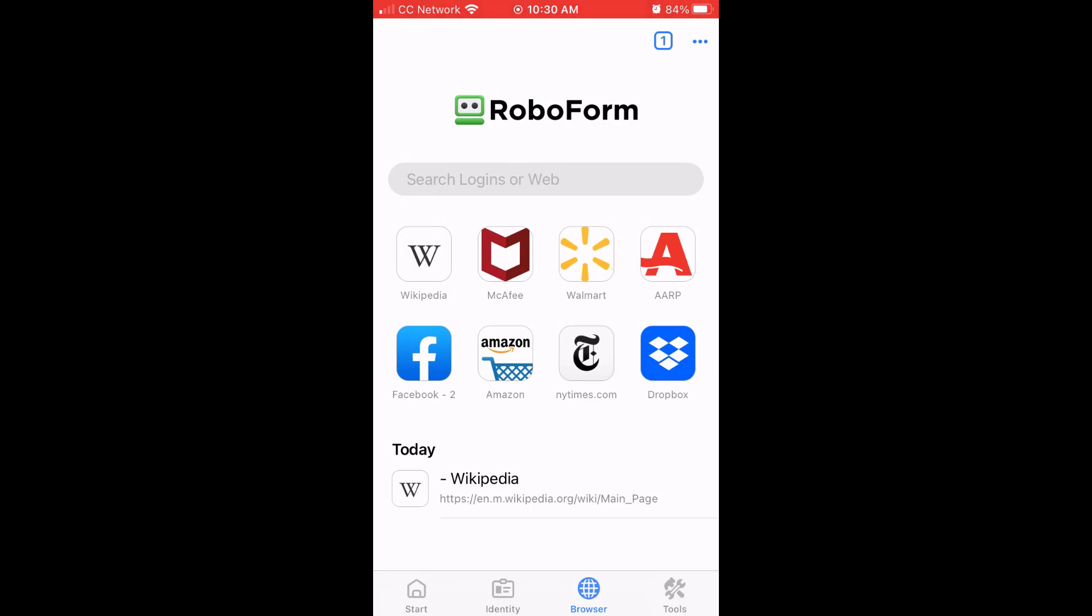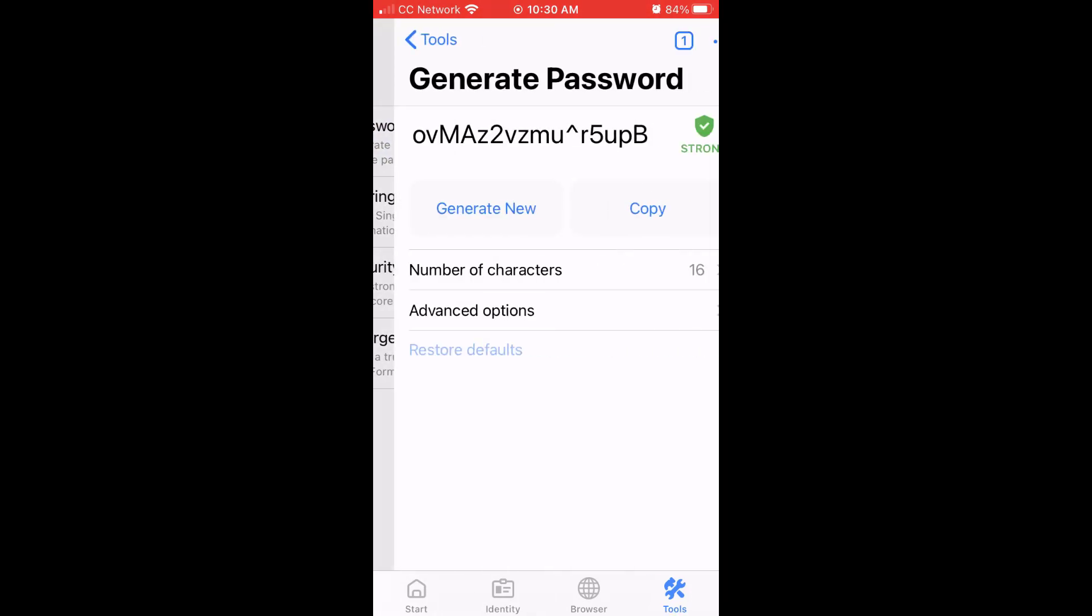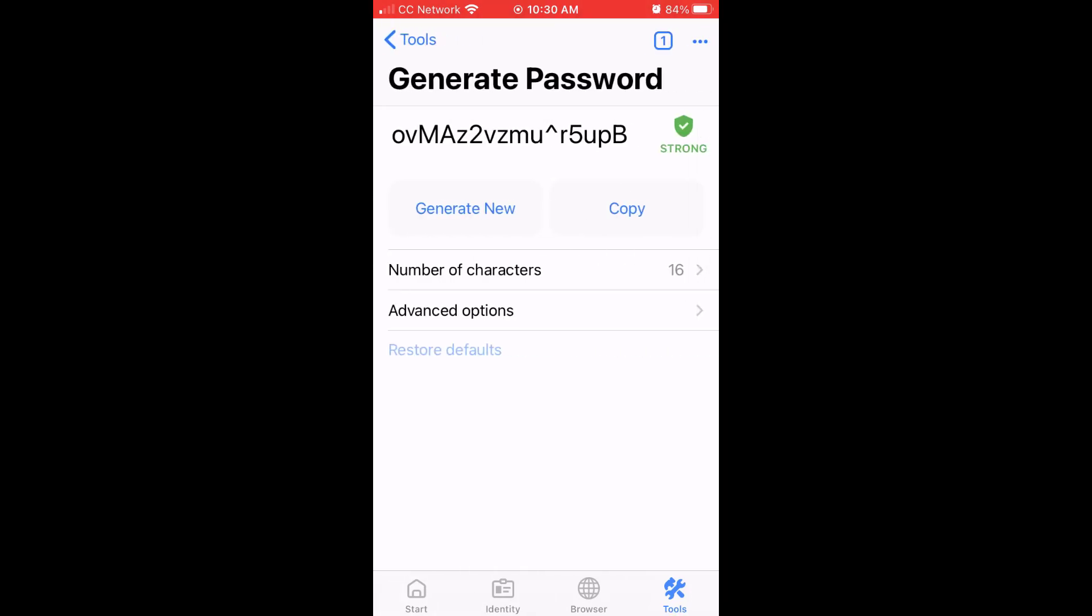To the right of the browser section, you will see the tools section. In this section, you will see options to view the RoboForm password generator, a powerful password generator with customizable parameters to ensure that no matter what the password requirements of a site are, you can generate a secure password which complies.